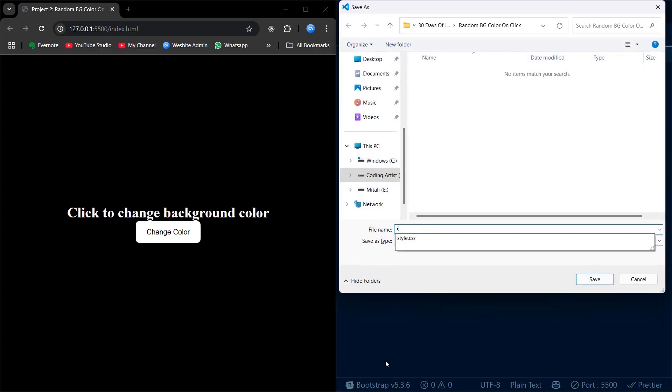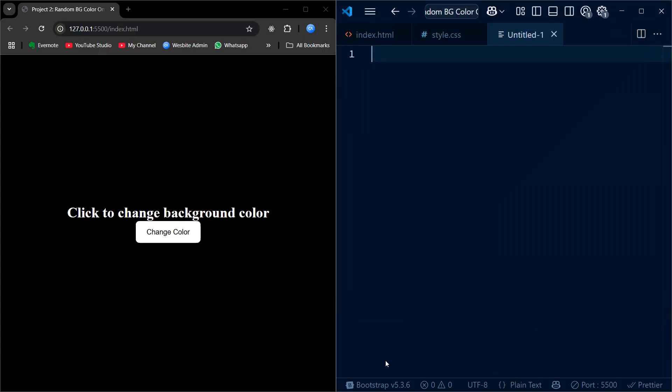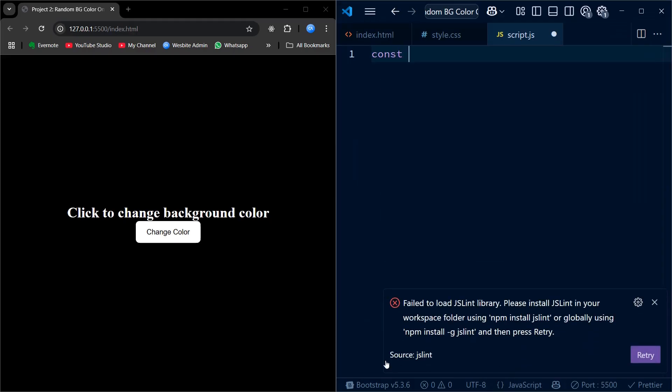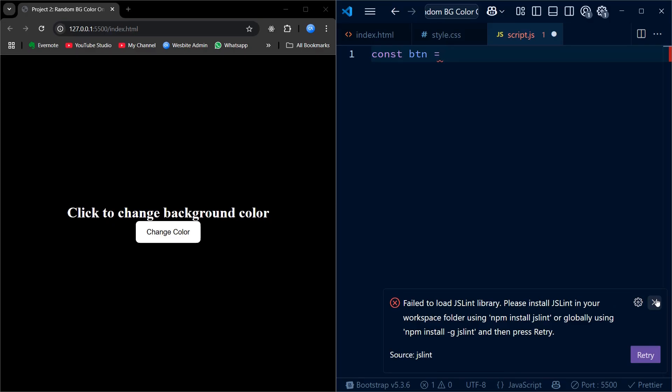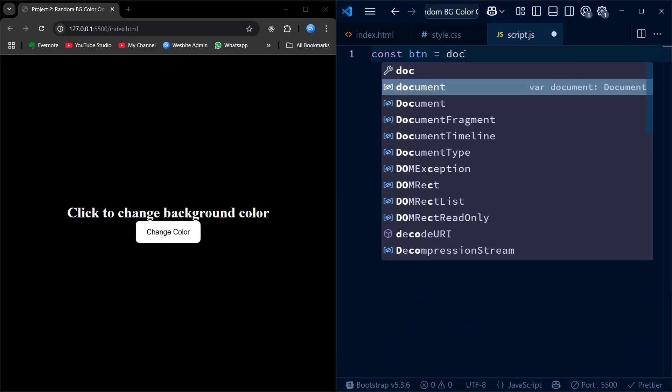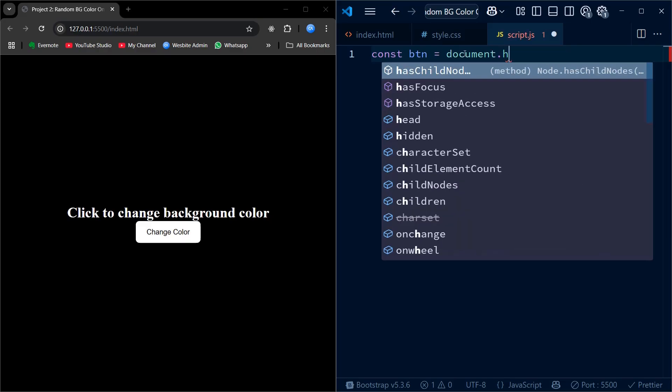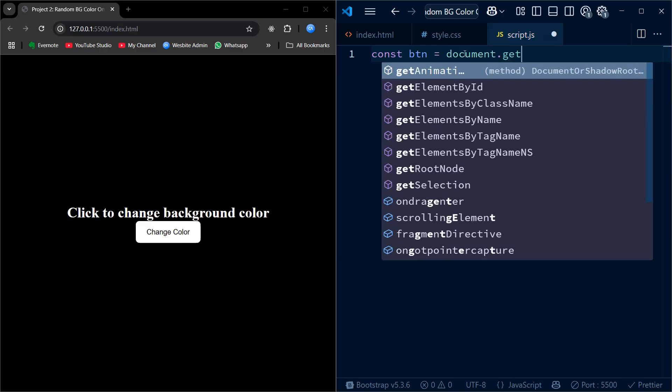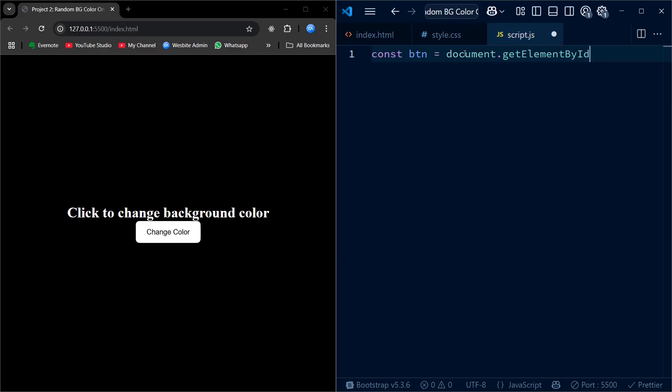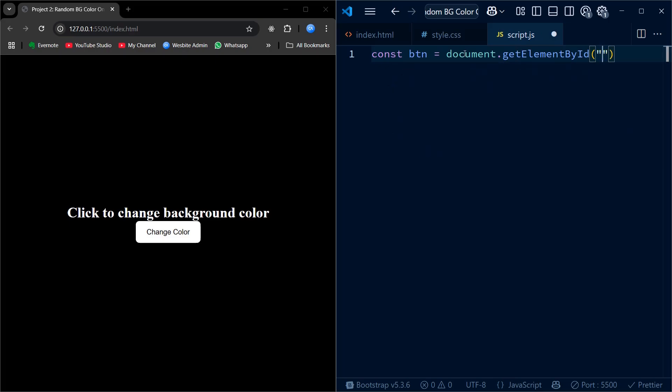We begin writing the JavaScript for our project. First, we select the button element using document.getElementById. We are targeting the button with the id changeColorBtn, the one we created in our HTML. We store this reference in a variable named btn. This lets us easily attach an event listener to the button in the next step.